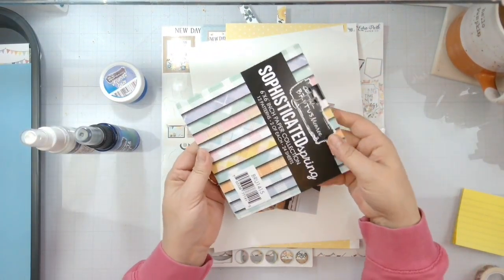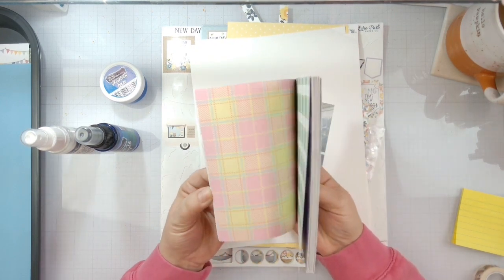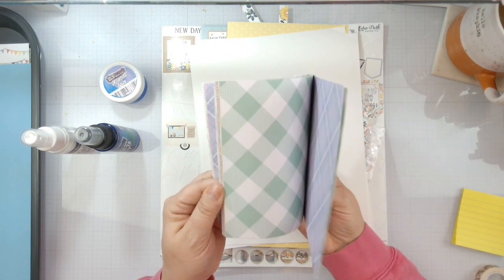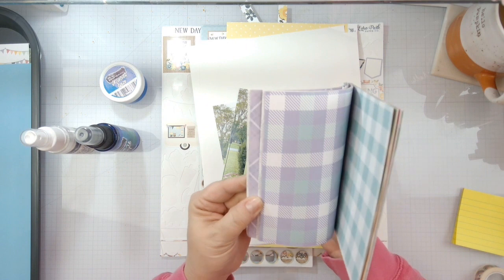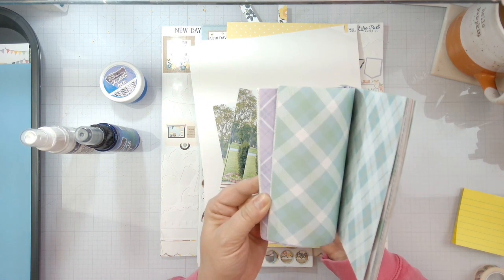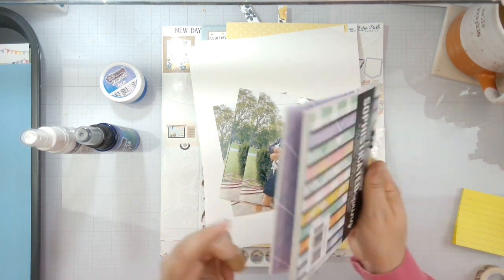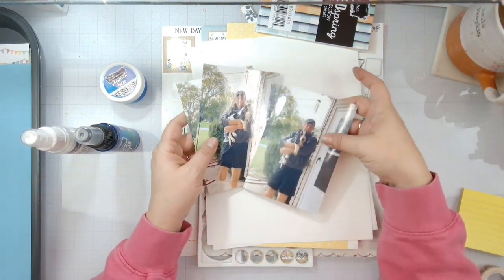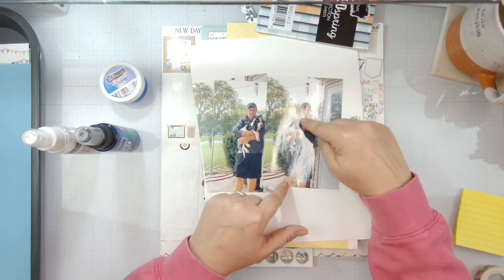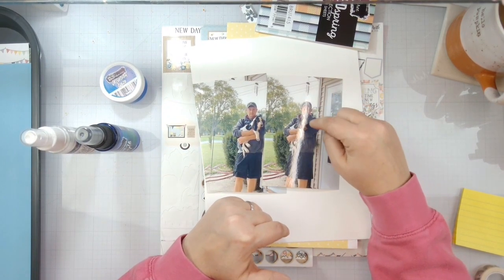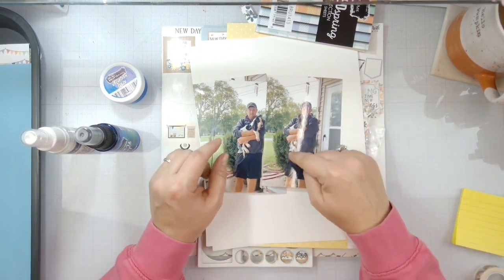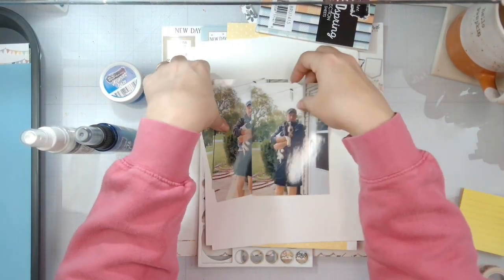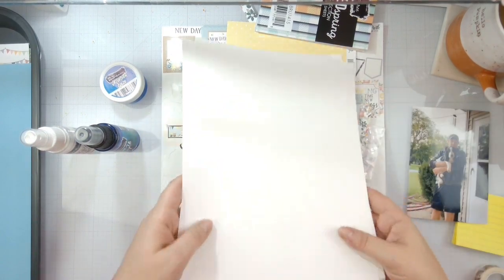I'm going to be matting my photos with the sophisticated spring paper pad. I'm going to pull out all the blue tones and lighter colors. I've got three photos of Robbie holding Maggie. He wanted these pictures taken because at this point he realized he wasn't going to be able to hold her like that for too much longer. It's just three photos all in a row.